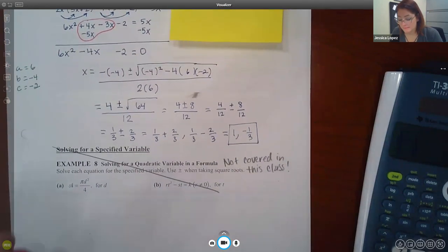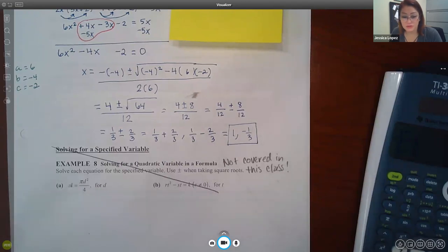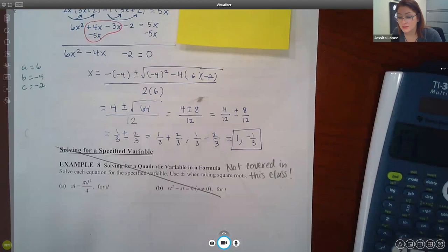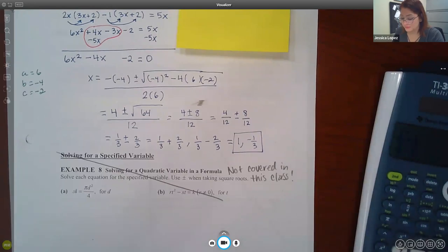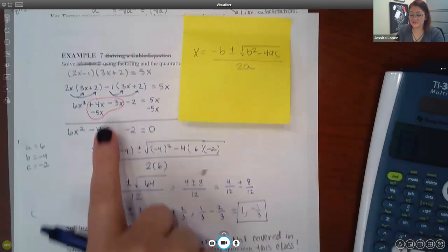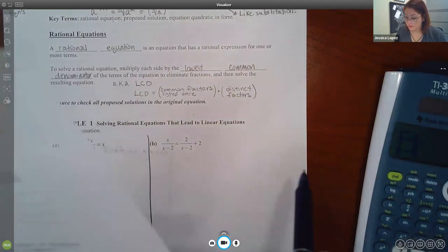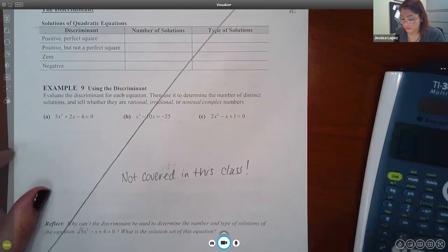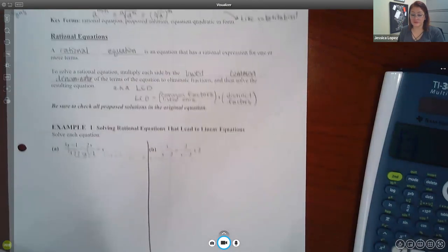Problems that have all variables — like solving for D when everything is letters — we do not cover in this class. There are no such problems in your homework. Similarly, the discriminant discussion is not covered in this section. So we are done with section 1.4 — the only piece we were missing was the quadratic formula.